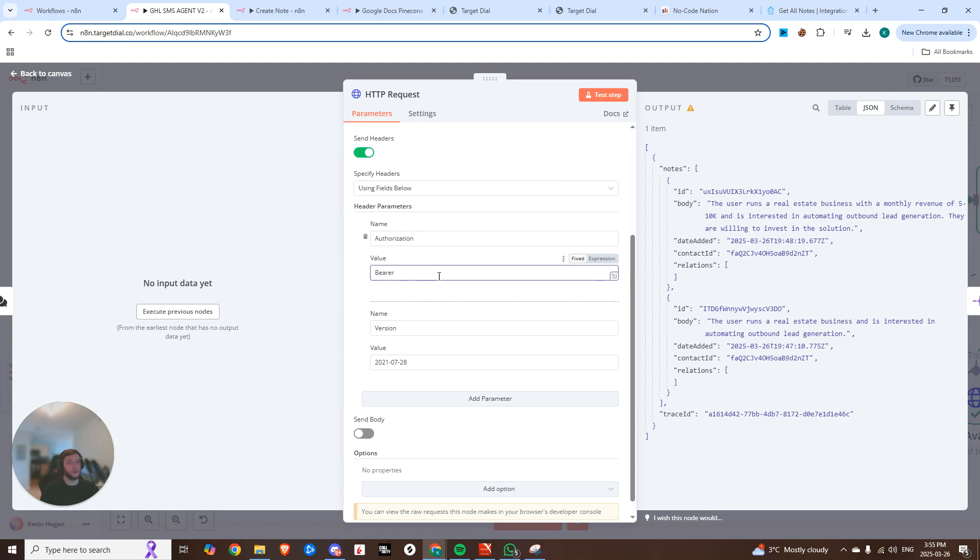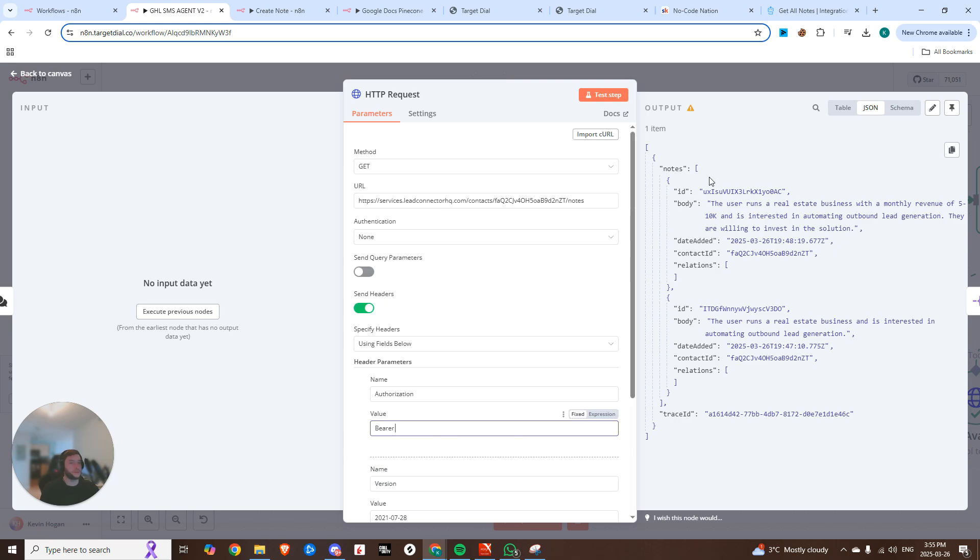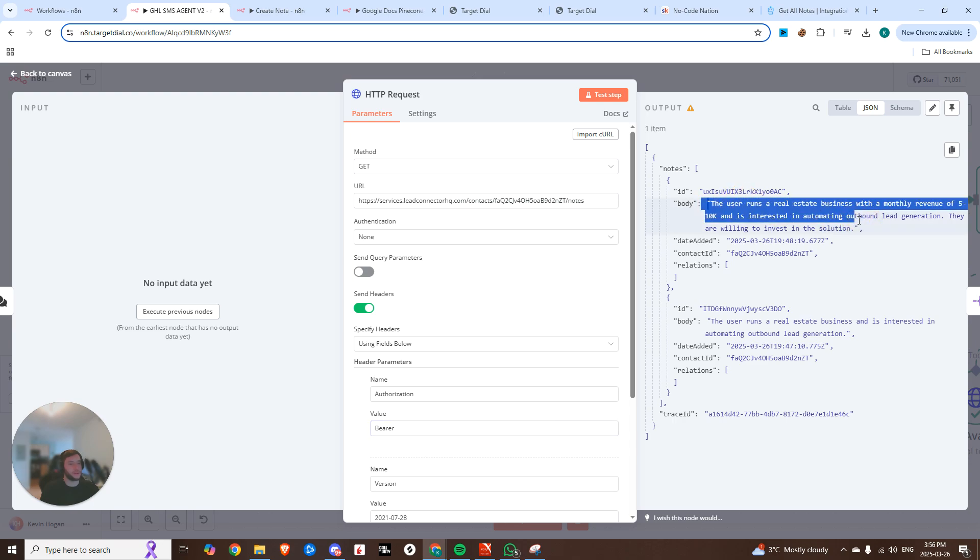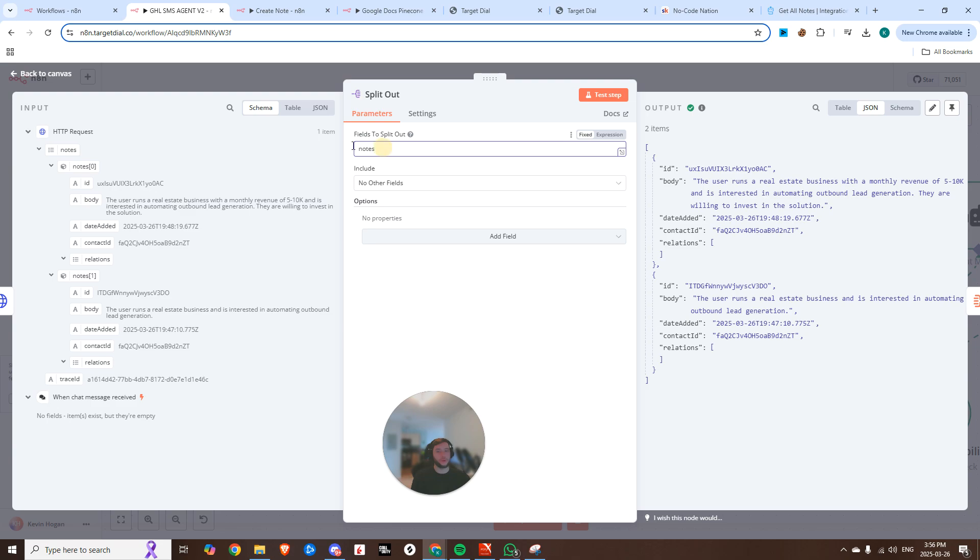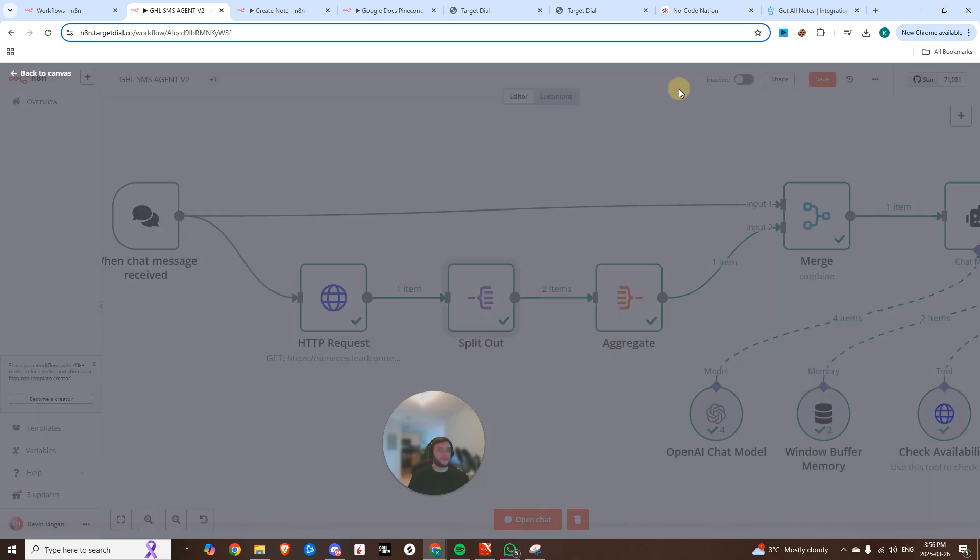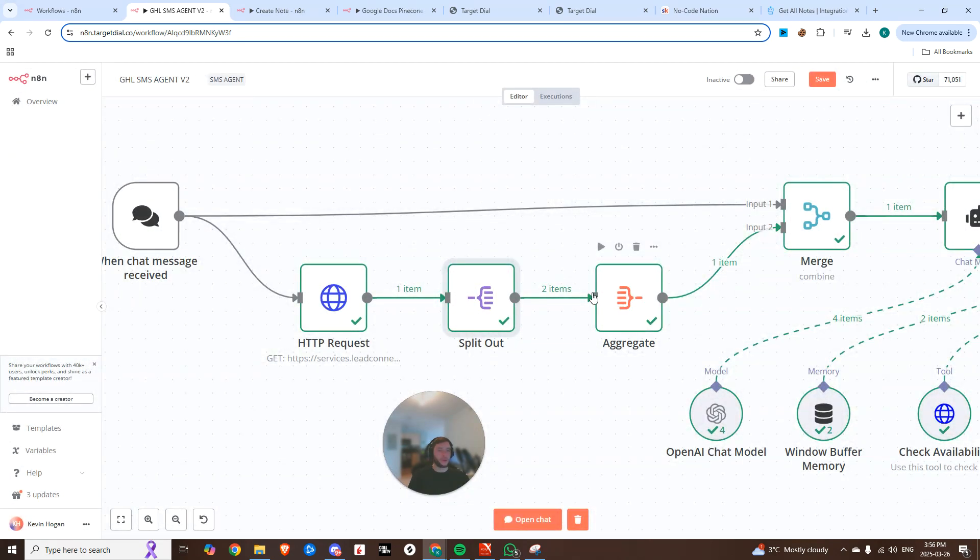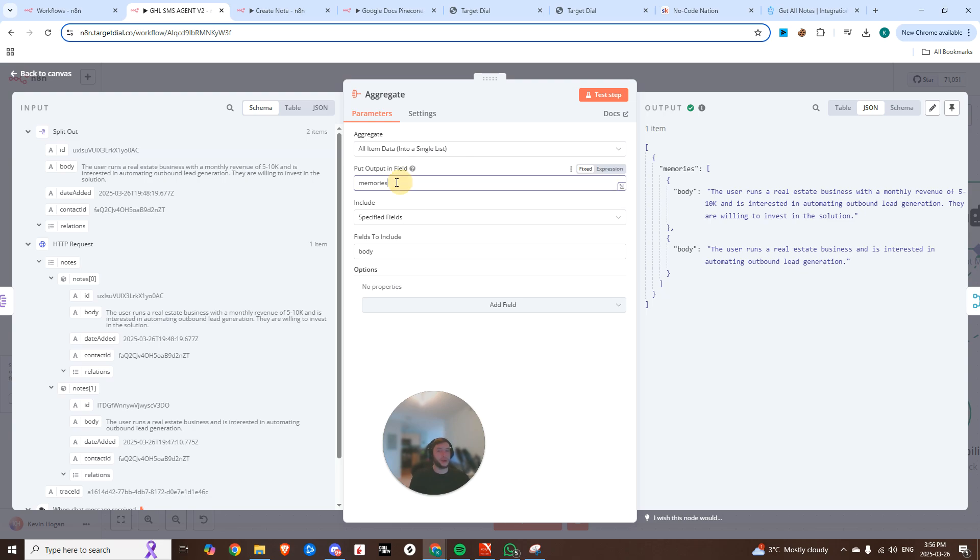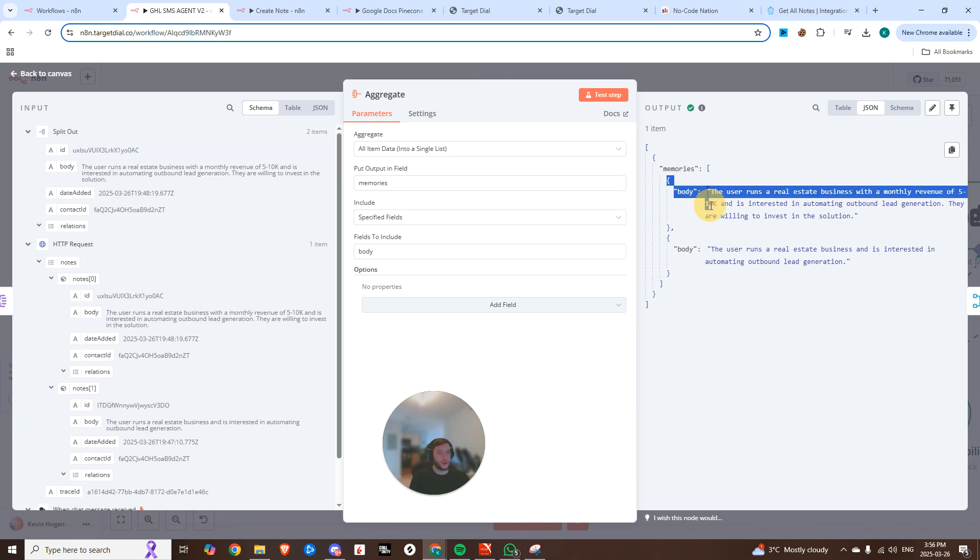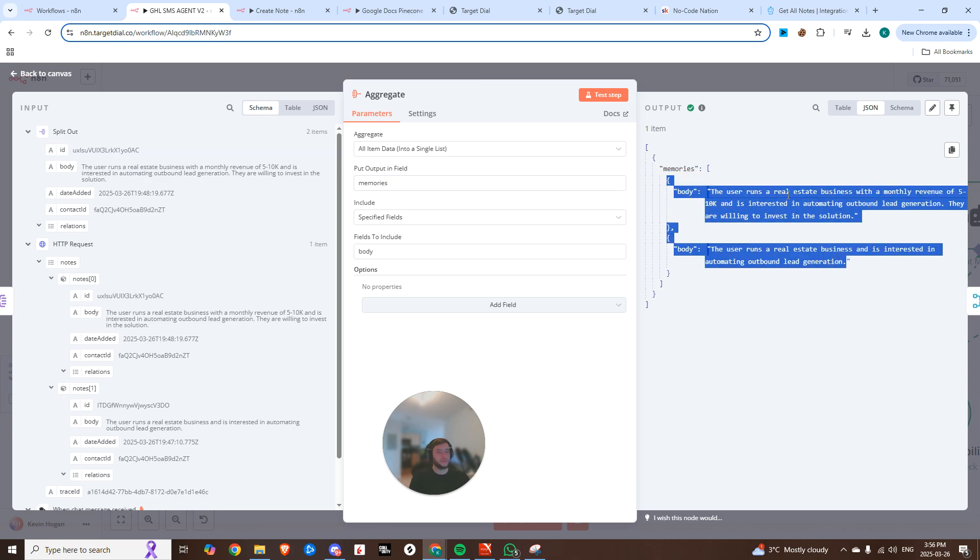So we'll copy that. We'll drop it back into here. And then we just need the two header fields. So authorization, bearer, followed by your API token, and then the version and the value. You can see this was a specific output that we had. So the body was, you know, with every single message, it was getting smarter. So hey, they run a real estate business, from our example that I just showed you. Now, one of the things I had to do was use this split out function because what happens is that the fields that we want to split out is notes. But in order to split out notes, it's just going to grab the latest note. And we couldn't do that. We need to have the body essentially from every single note. So this is going, it's splitting it out. And then after that, we're aggregating. So you can see it splits it out into two items. Then we're going to aggravate all item data into a single list. And we're going to put the output in a field. We called it memories.